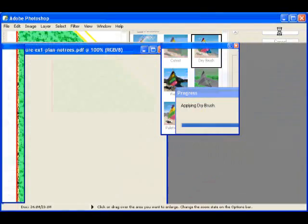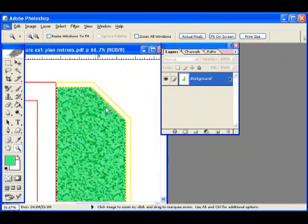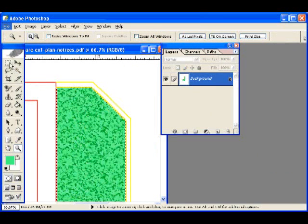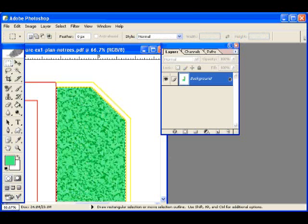And voila, we now have a ground cover texture within this area of our drawing. Have fun with that, and just keep playing around.